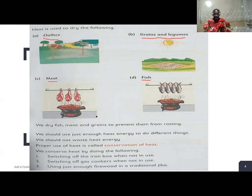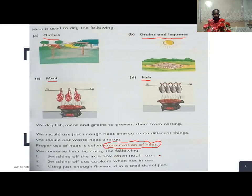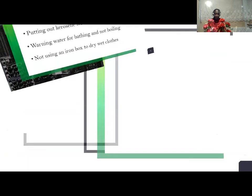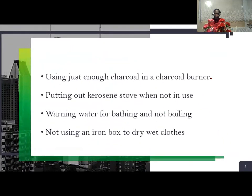We should use just enough heat energy and not waste it. Proper use of heat energy is called conservation of heat. We conserve heat by doing the following: 1. Switching off the iron box when not in use. 2. Switching off the cooker when not in use. 3. Using just enough firewood in the traditional charcoal stove. 4. Using just enough charcoal in a charcoal bath.